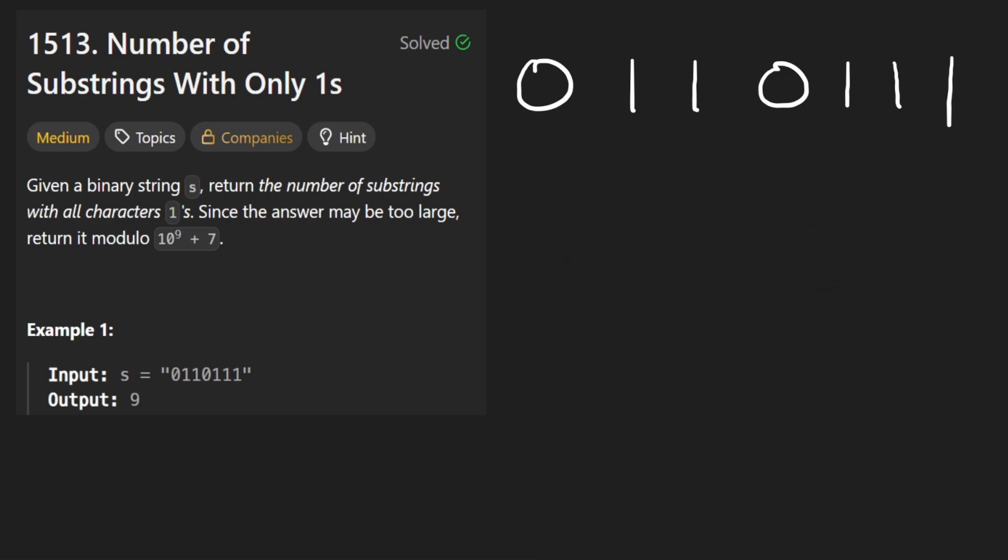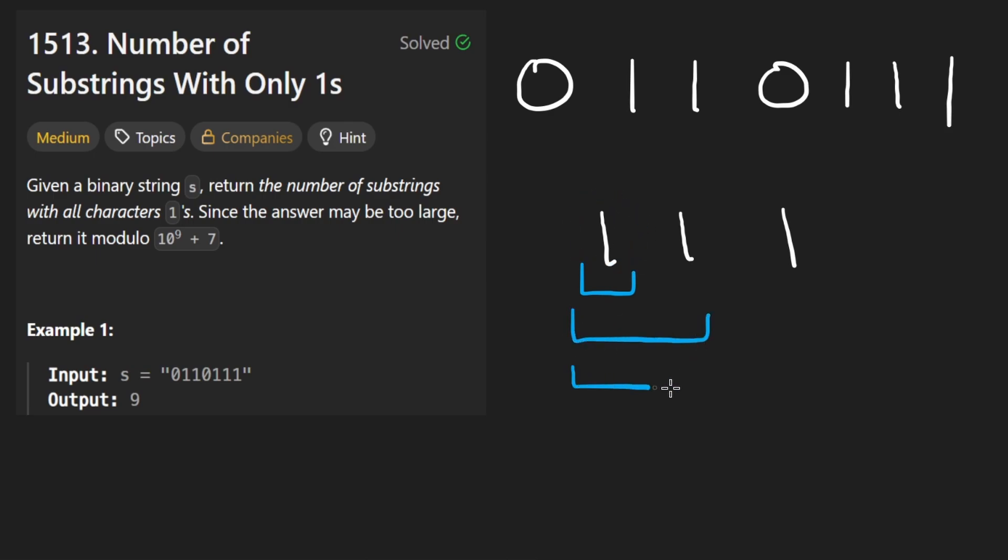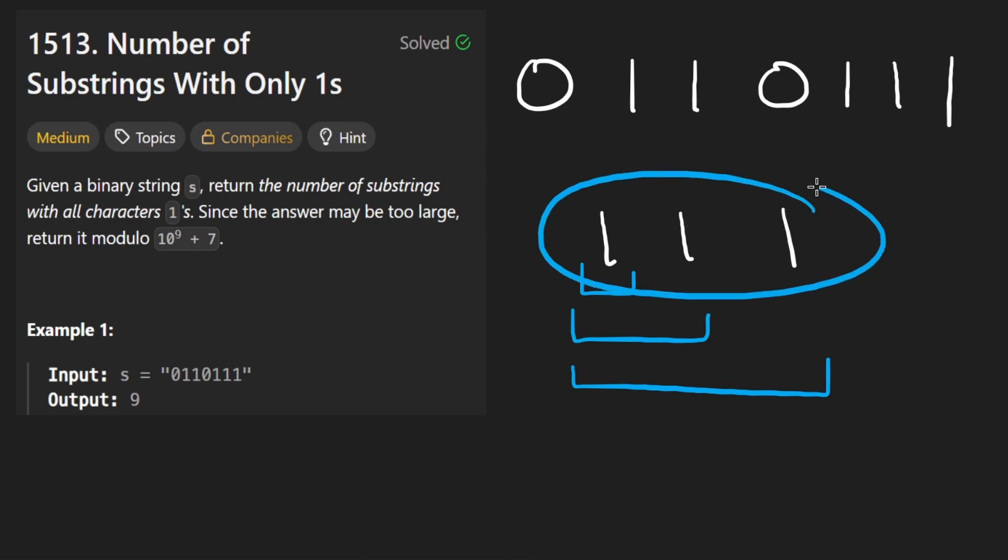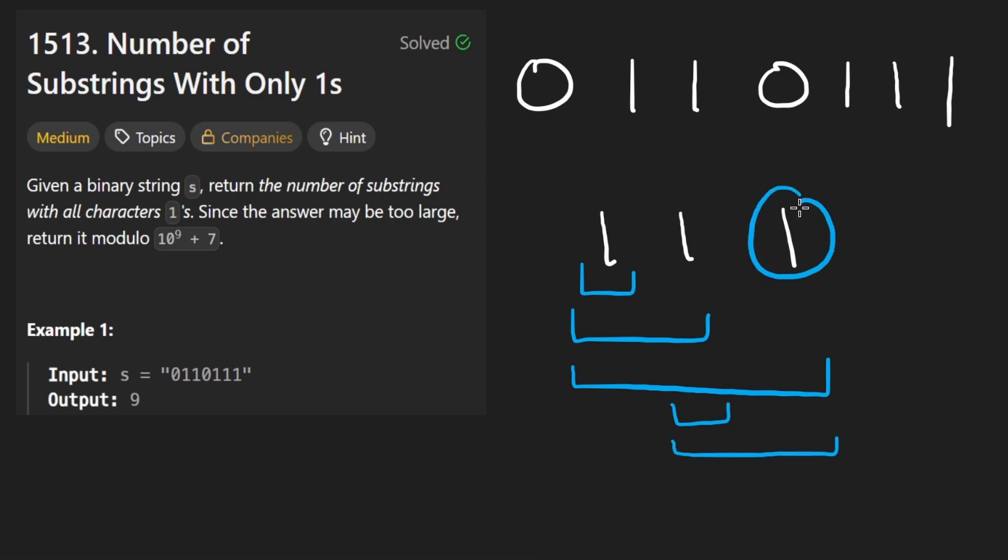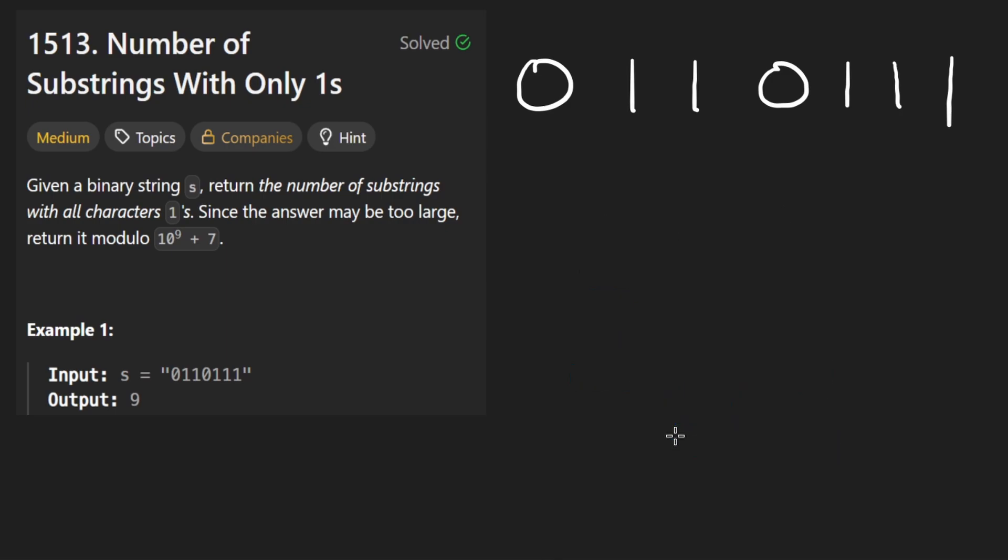The trick here is imagine you have three contiguous ones. Can we somehow, not just as we're counting the substring starting from here, which would be one, two, three, can we somehow also at the same time count all the other substrings? For example, the one starting here and here and the one over here. And the answer is yes, the trick is this. It's very logically simple.